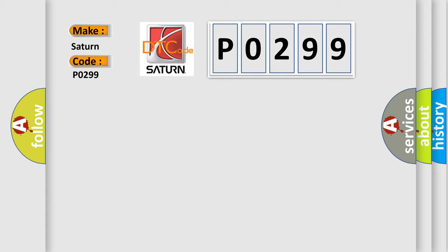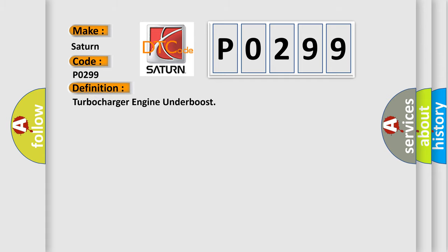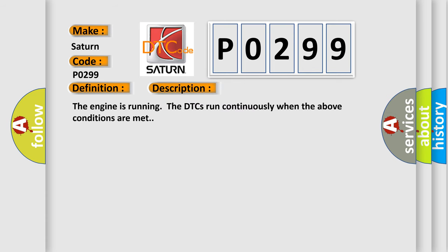The basic definition is Turbocharger engine underboost. And now this is a short description of this DTC code. The engine is running; the DTCs run continuously when the above conditions are met.